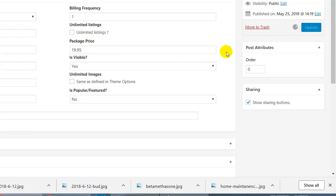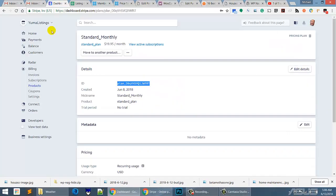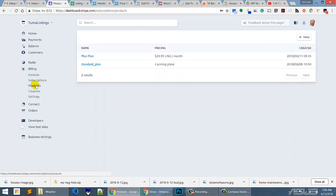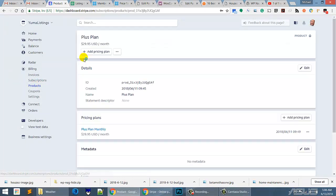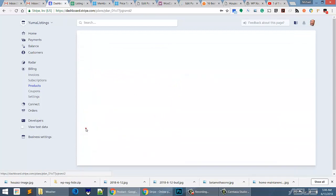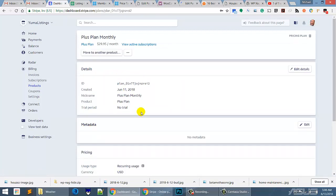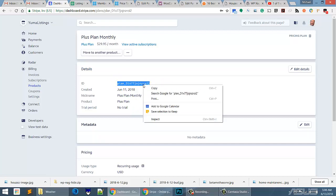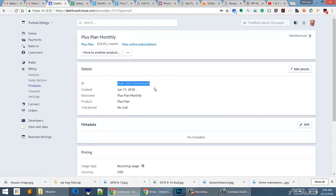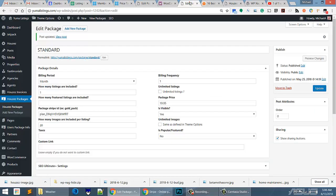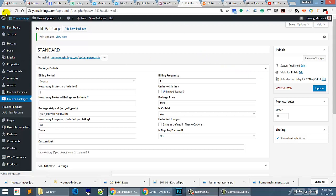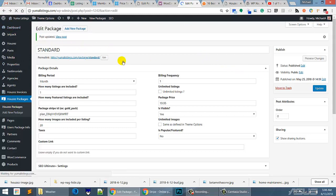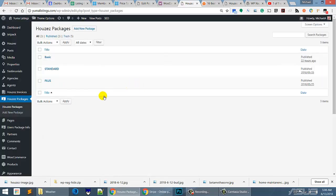While that's updating, I'm going to shoot over here, go back to my products, get my plus plan. And then in my plus plan, I'm going to take the plan ID and I'm going to copy it. I'm going to right click on the mouse and do a copy. I'm going to go back over here. This has been updated, but we've got to go back to the packages. I could hit the back button because that's where we were and we're going to go over here to the plus.